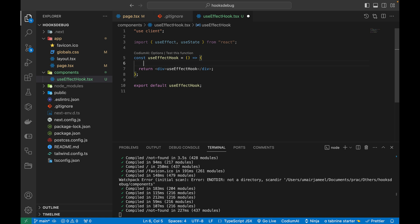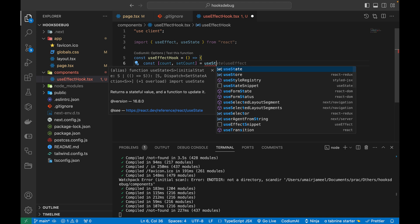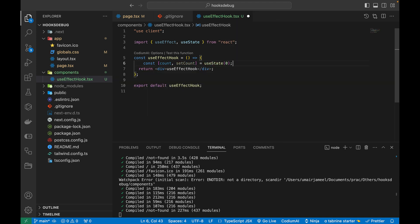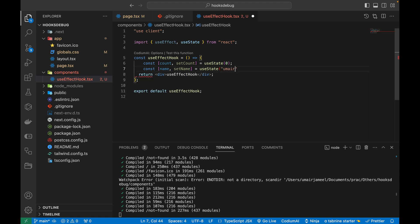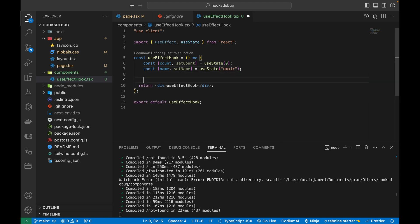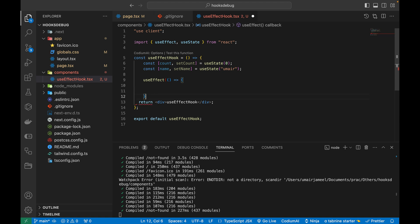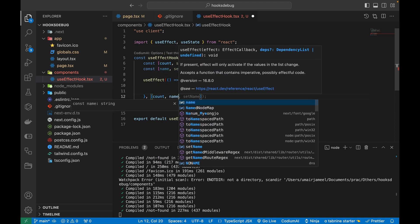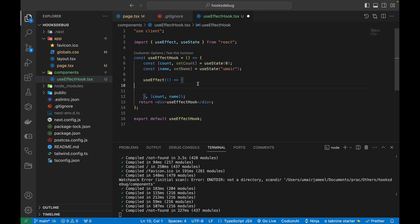I'll be creating a couple of variables using the useState hook. First is 'count' with setCount, initialized to zero. Then another variable 'name' with setName, initialized to my name. After that, I'm going to use the useEffect hook with 'count' and 'name' inside the dependency array.